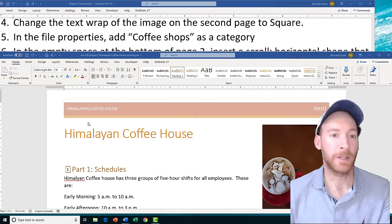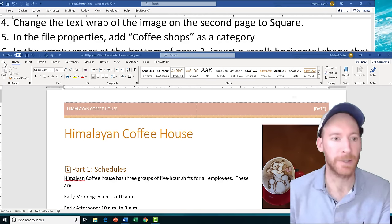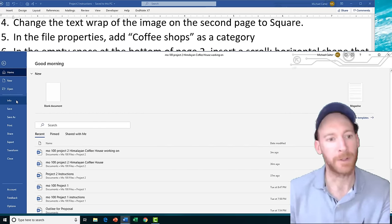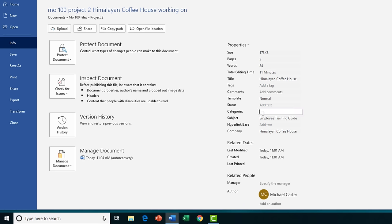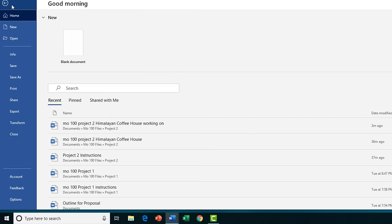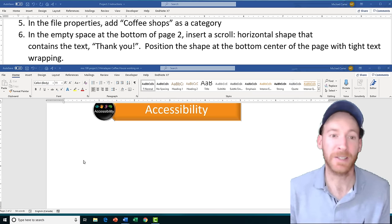Task 5 — we're going to insert a file property with the value 'coffee shops' as a category. Go to the File tab, click the Info tab, and look at the Properties section. You likely won't see Categories listed, so click Show All Properties. The Categories field will appear — type in 'coffee shops' with a capital C and lowercase s. Be careful not to accidentally add a trailing space, then click outside and verify the spelling matches the task.